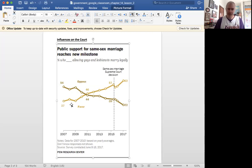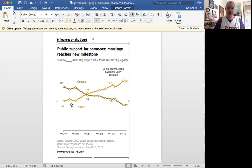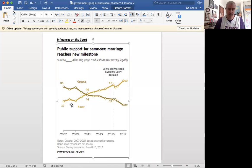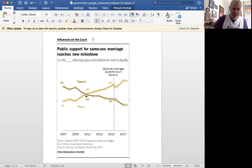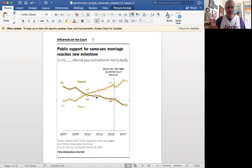And then in 2010, Joe Biden, President-elect Joe Biden, who was Vice President Joe Biden at that point, did an interview where he said, I actually think that gay people should be able to get married. Shortly thereafter, Obama comes out in favor of gay marriage, and we see public opinion shift. You can see the interviews were right around here. Biden was a leader on this, and then Obama, they really kind of shifted public opinion.